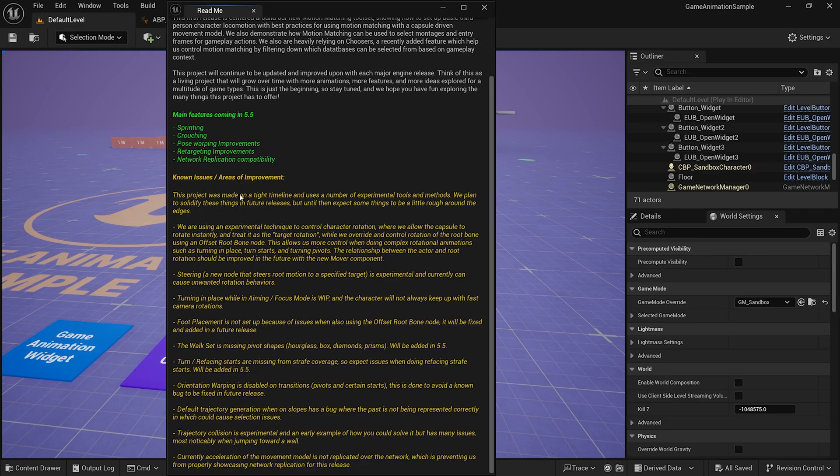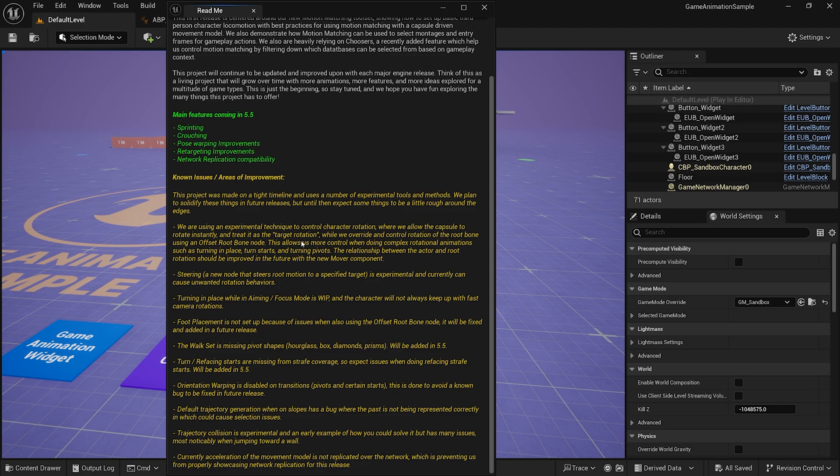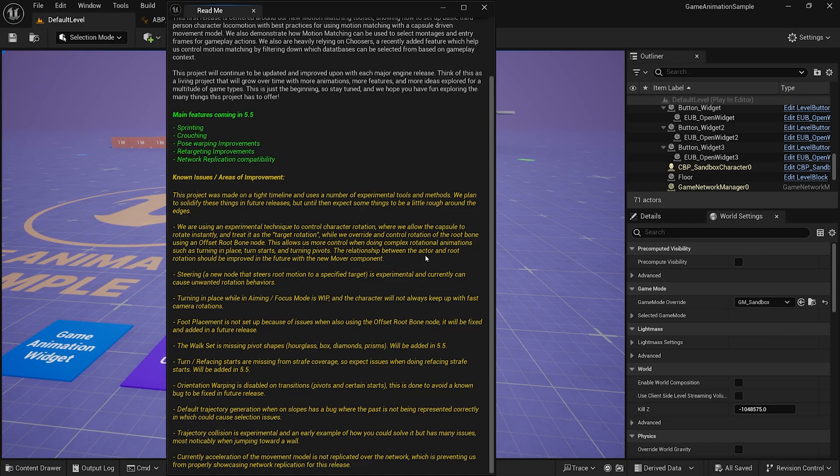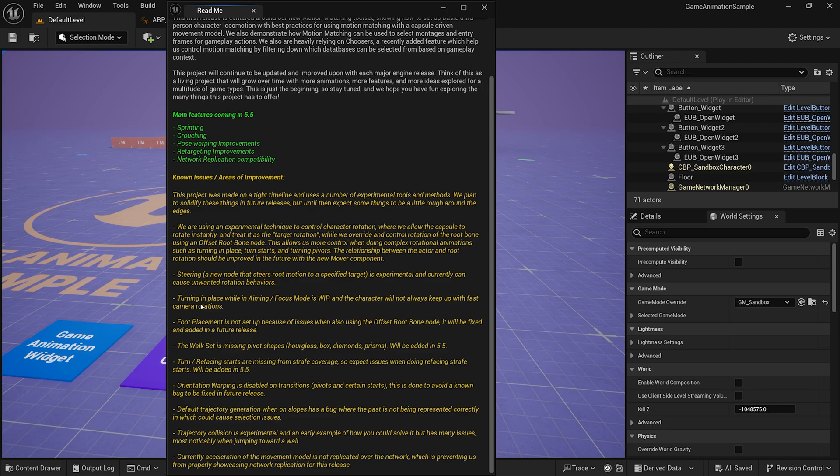Known issues. Tight timeline. Experimental. Looks like the character rotation I was trying to figure out is experimental. Filter root bone. Which they will improve on. Steering. I'll have to look into what that is. Turning in place. While aiming. The character does not always keep up.